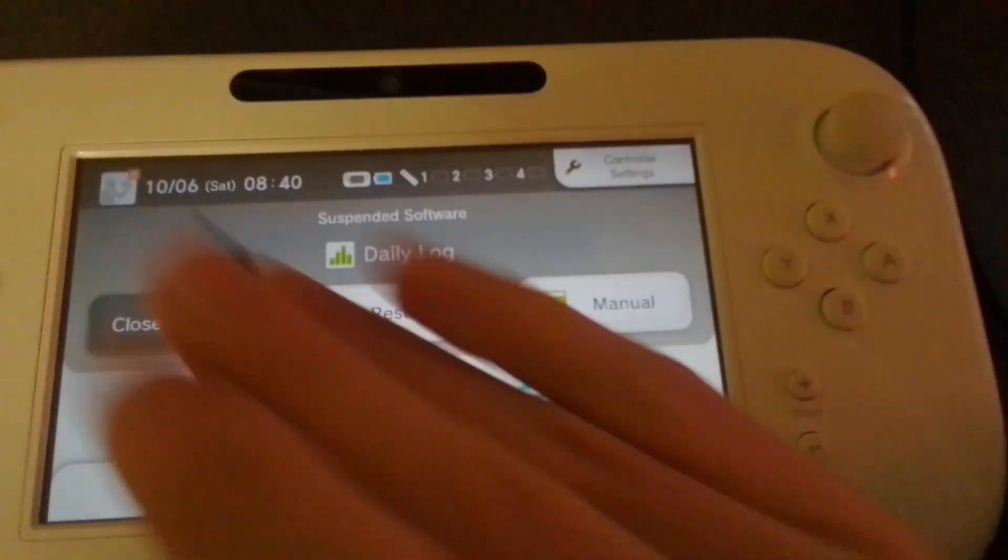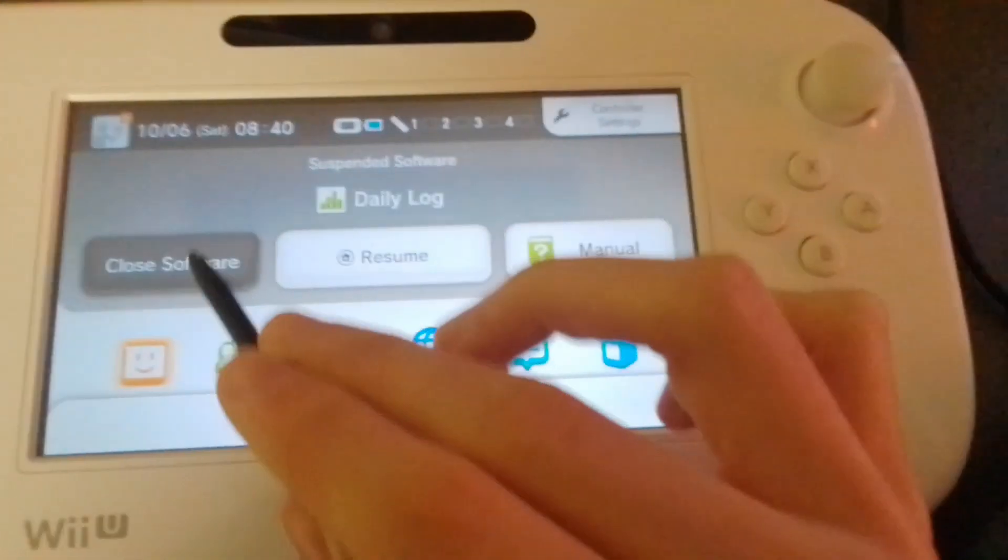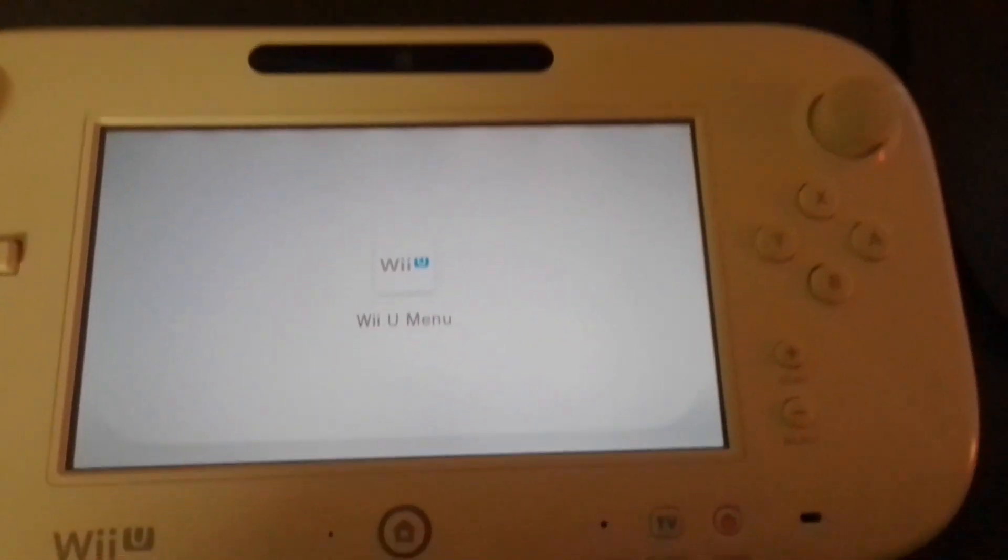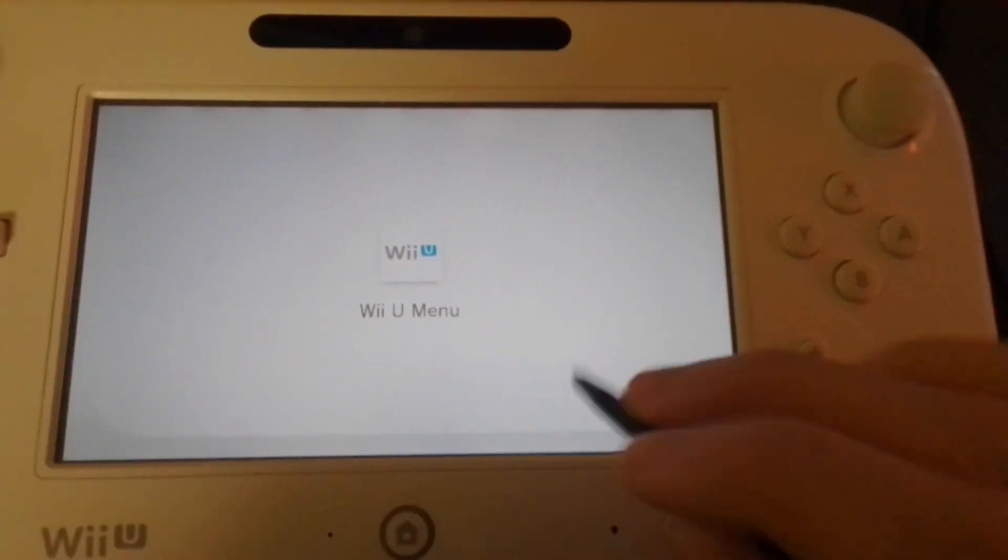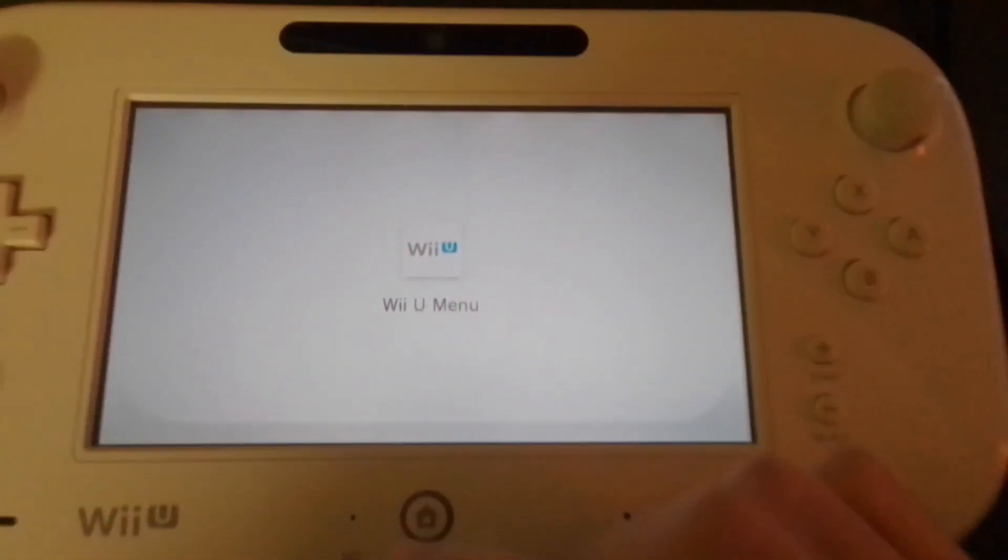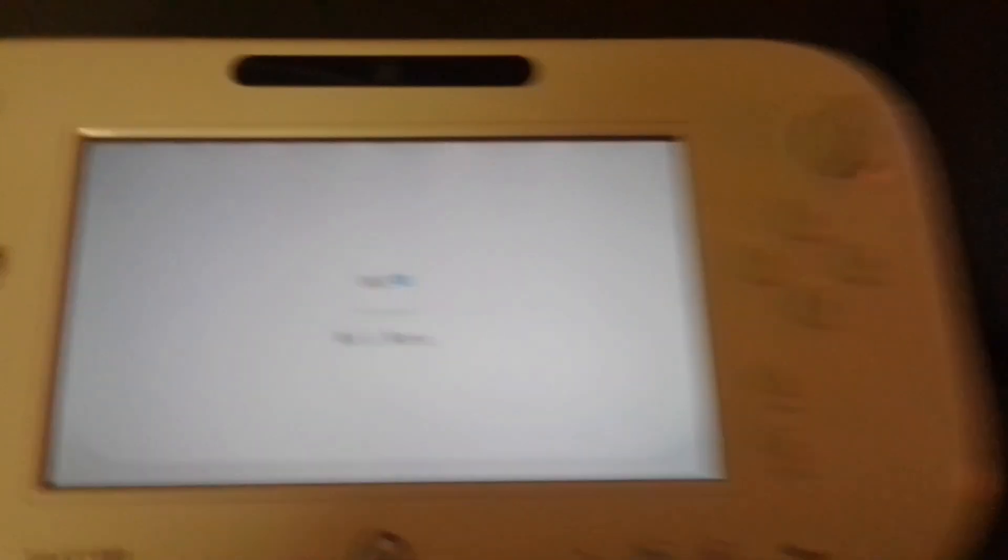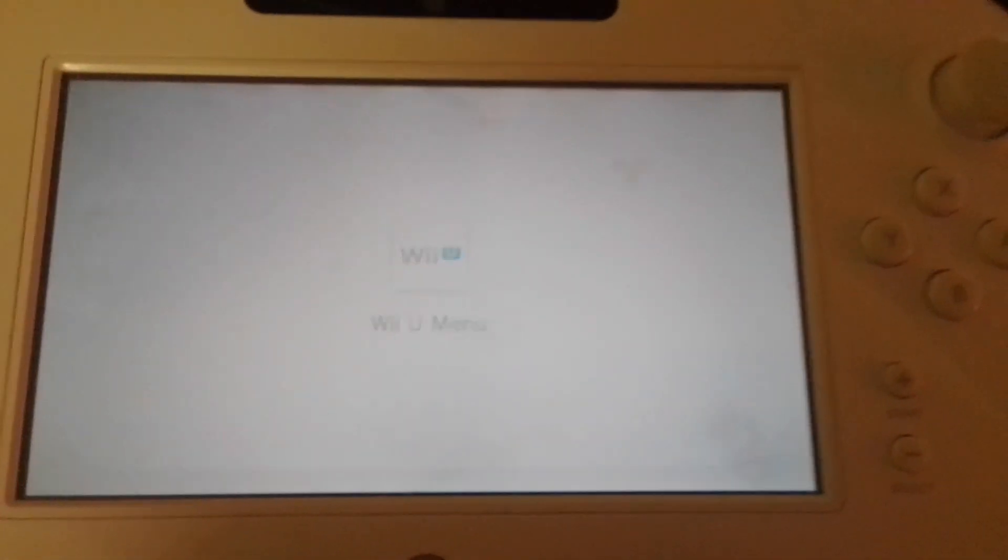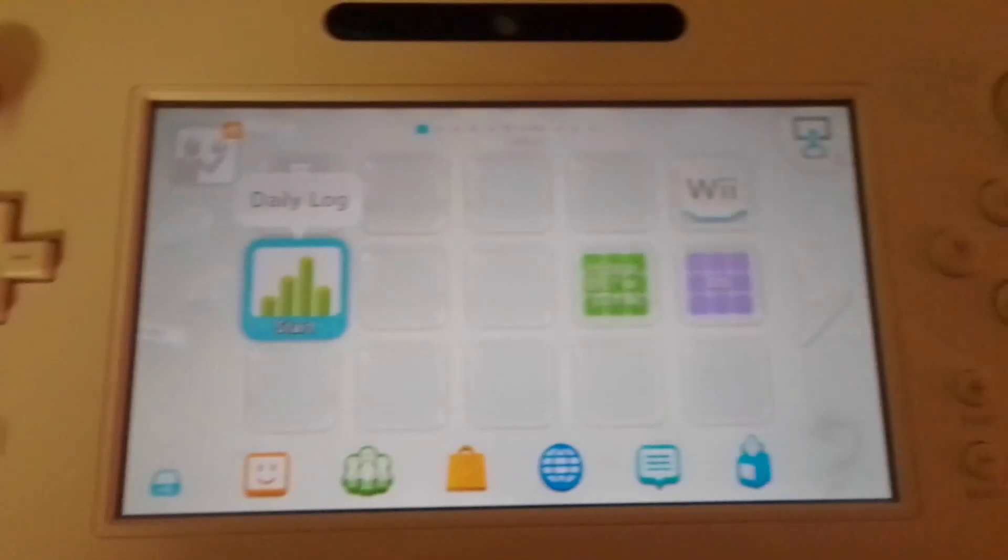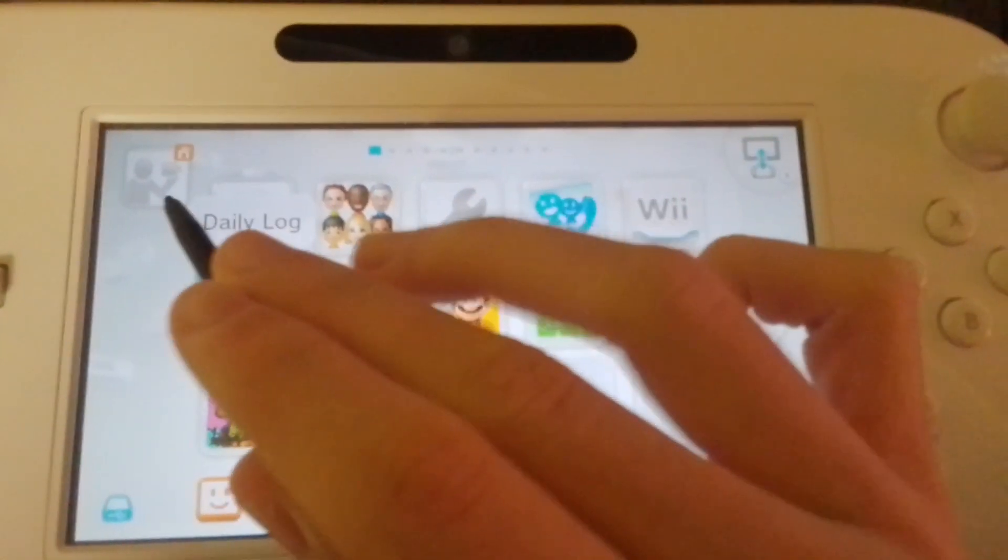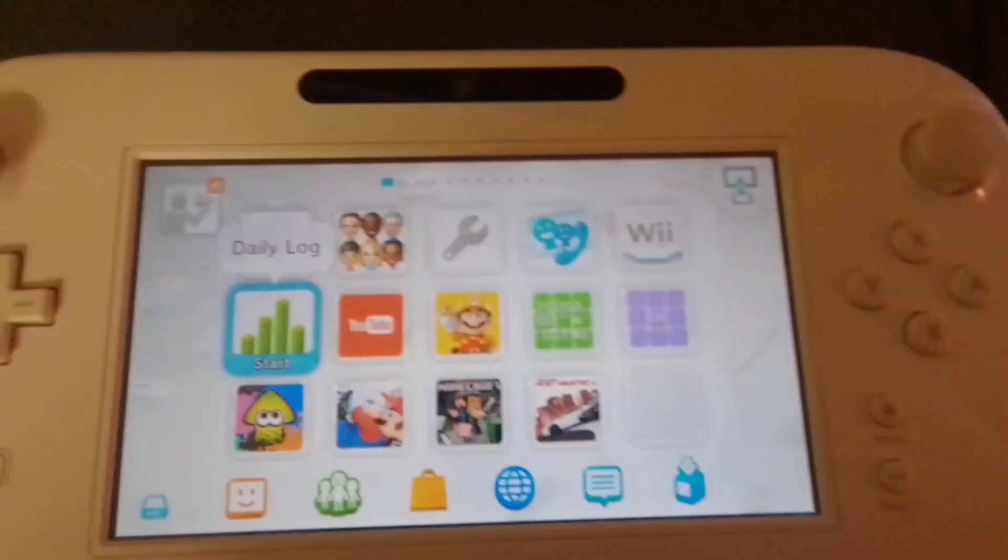That's a way you can tell it worked. Now if we press home, your profile picture changed up there as well. And now if we go to the Wii U menu, your profile picture should be changed there too. Yep, there it is.